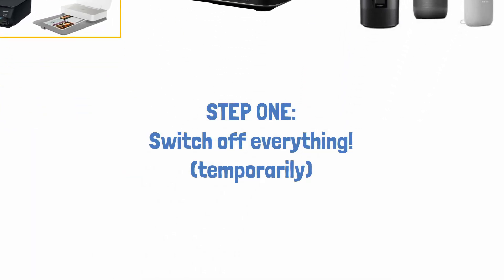So the first thing you want to do is switch off everything in your home and see if your robot wakes up. Nine times out of ten that will resolve the issue.